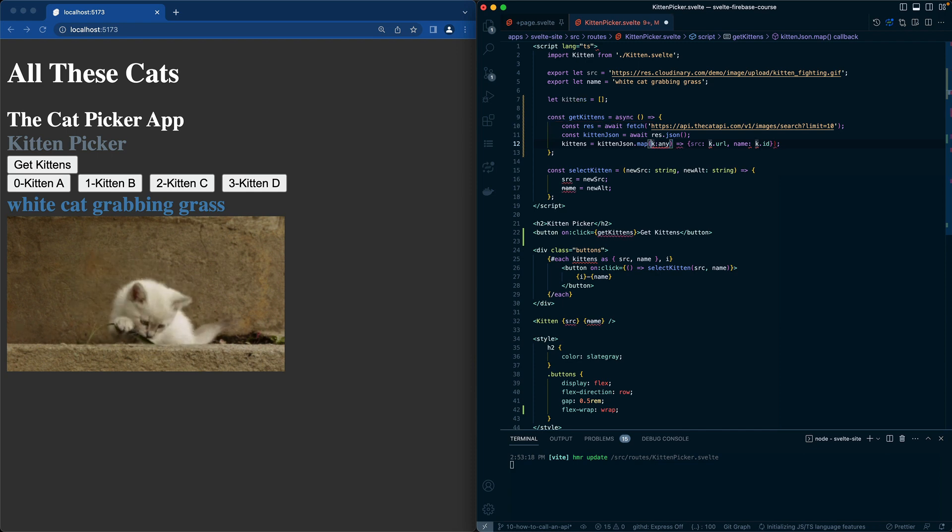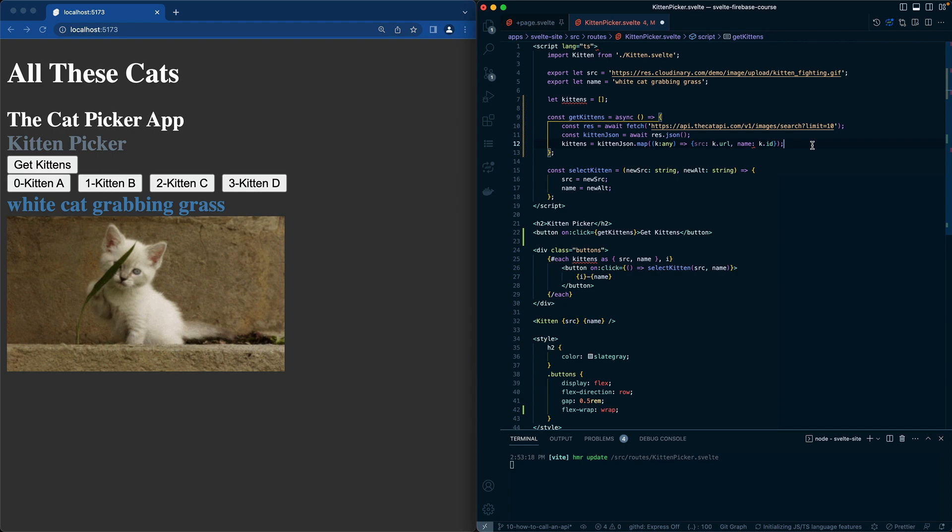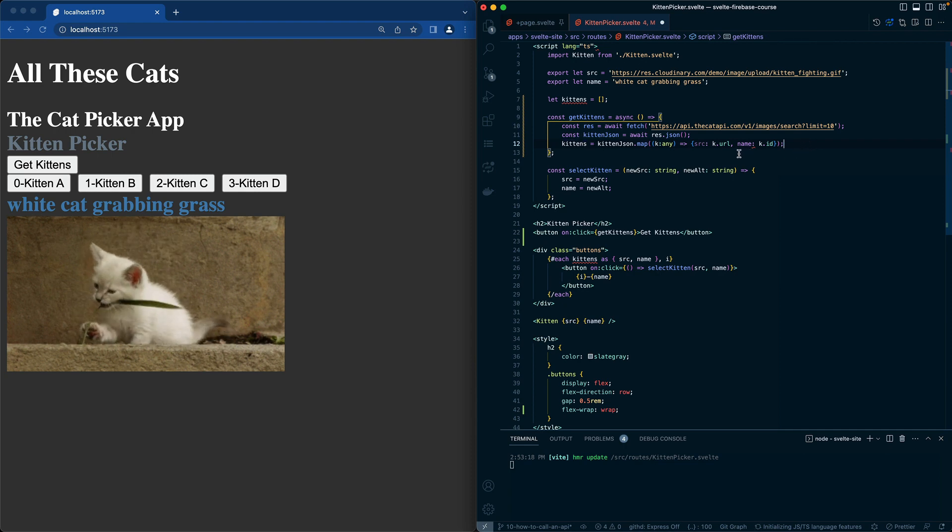There's some tools out there that we will get into in the future about how to take a JSON payload and type script.